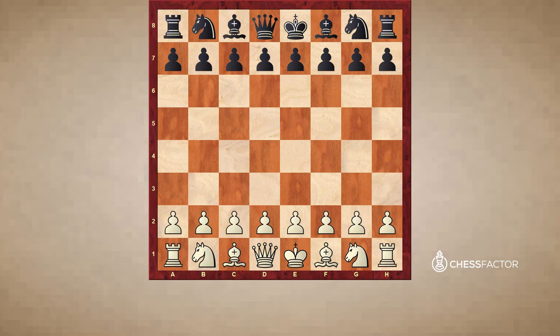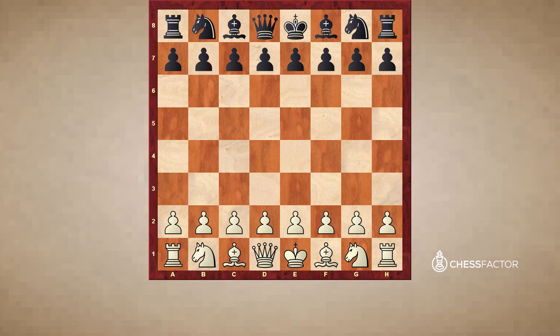Welcome to the video on trading and exchanging. During the course of a chess game, you are often going to be faced with many decisions with regards to pieces or pawns that you can capture. This video is going to help you form the base of your decision making for how to determine whether or not taking a certain piece or pawn is a good decision or not.